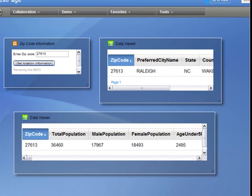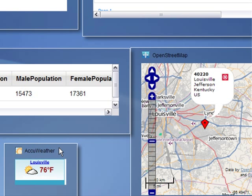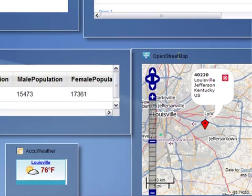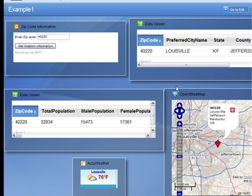Let me jump to another completed screen. Here I'm showing another application with the same StrikeIron widgets along with an AccuWeather widget as well as an OpenMap widget. And this proves that the StrikeIron widgets can be mixed with other data source providers to create a new application.